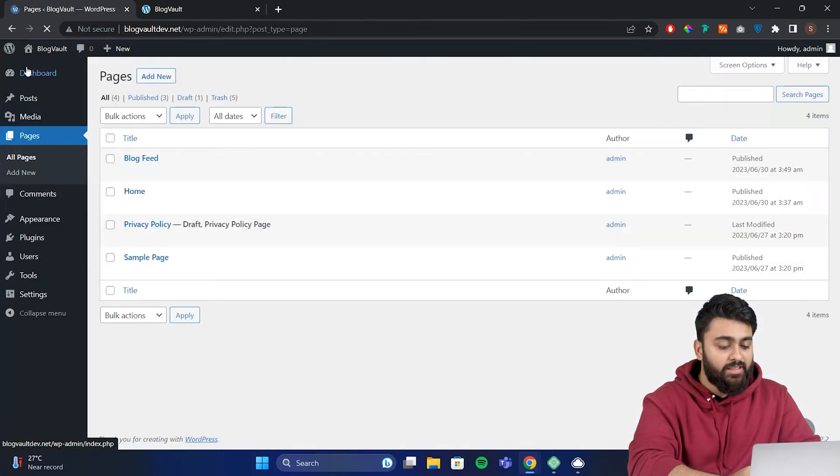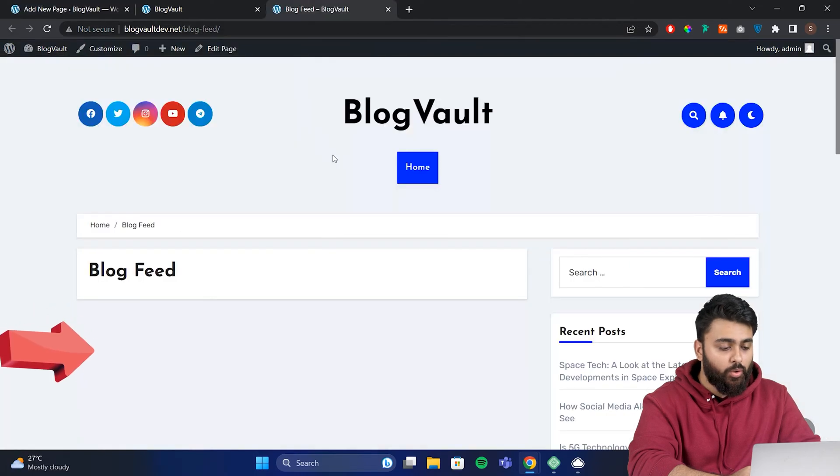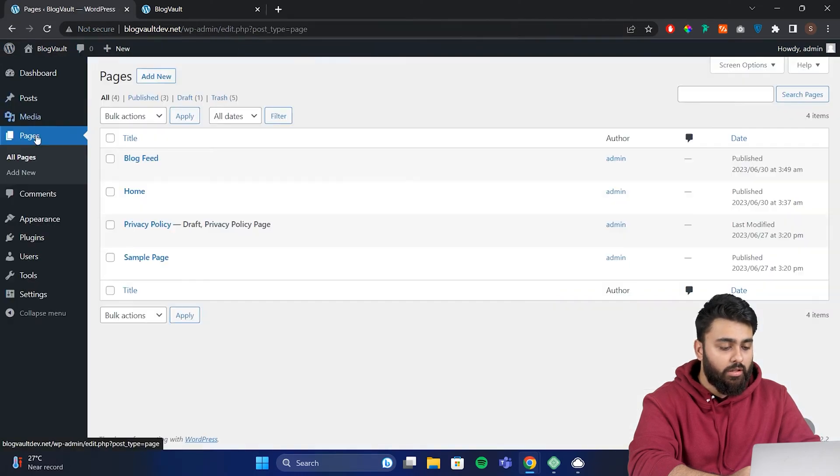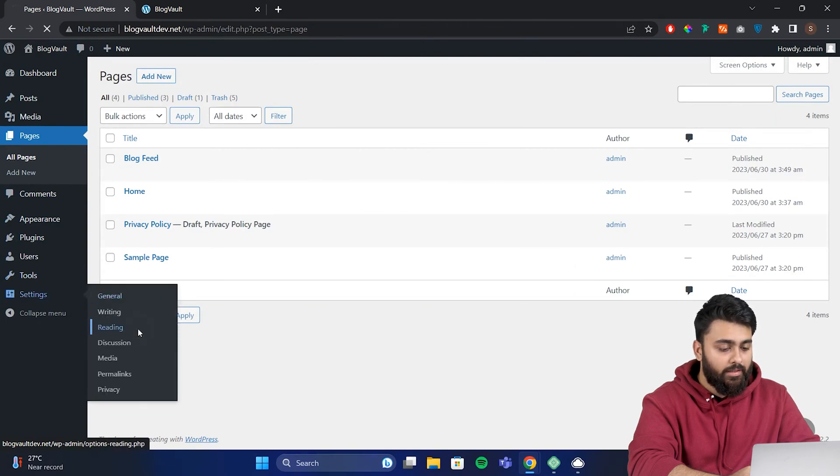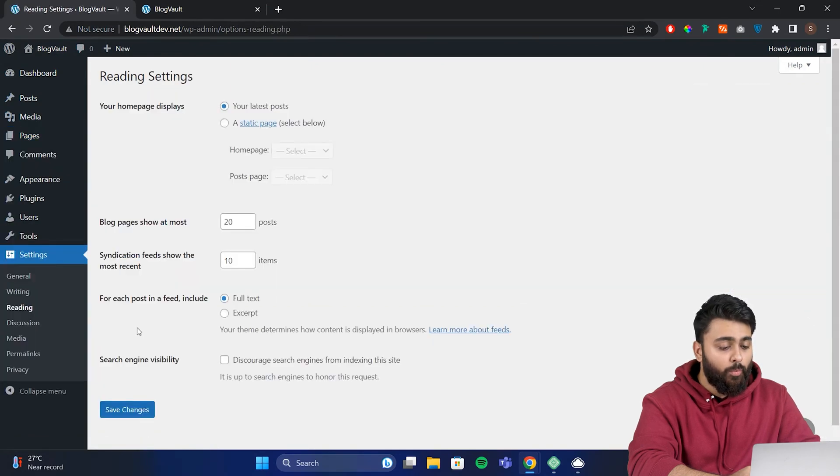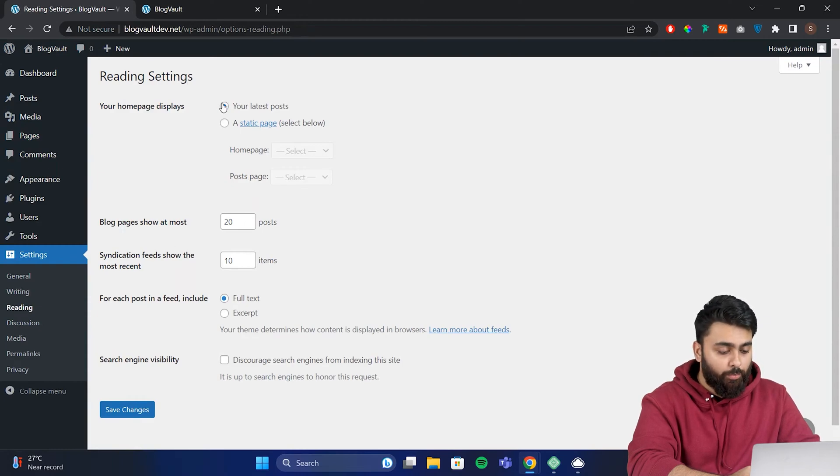Now we have to turn this blog feed page into a default page so our blogs show up here instead of our homepage. So go to settings, then reading, and here you'll find your homepage display setting. By default, it's set to your latest posts, meaning all your posts are displayed on your homepage.